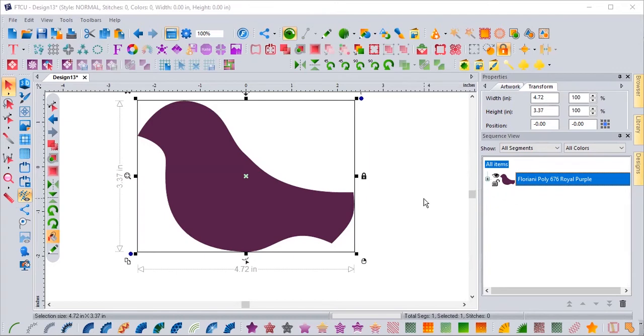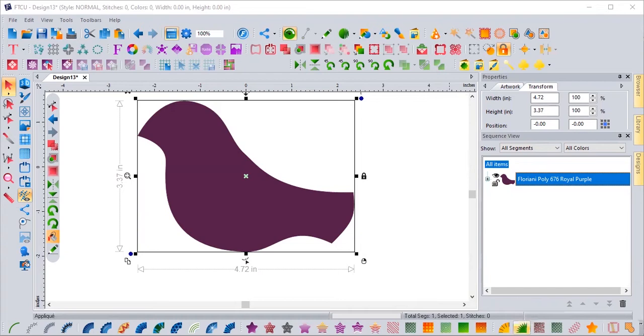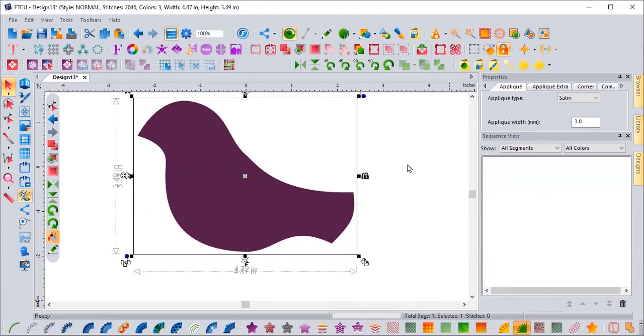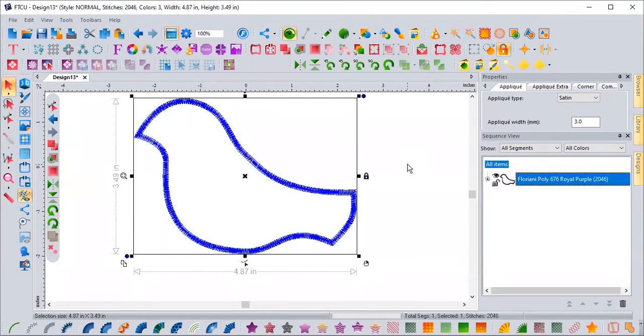We work with artwork in the software. So all we're going to do is take this little bird right here and we're going to come right down here to this little green icon. It looks like a little bush and it says appliqué. I'm just going to click on it. Ta-da! It is an appliqué.